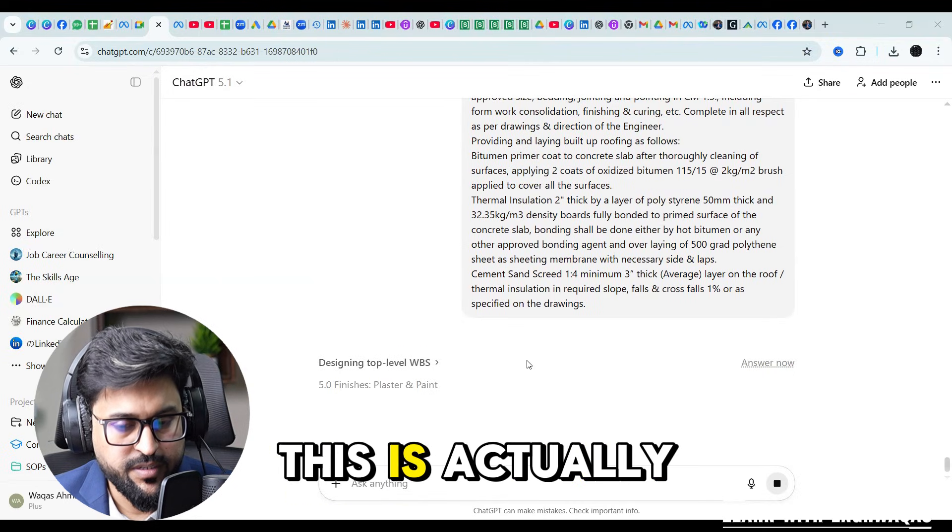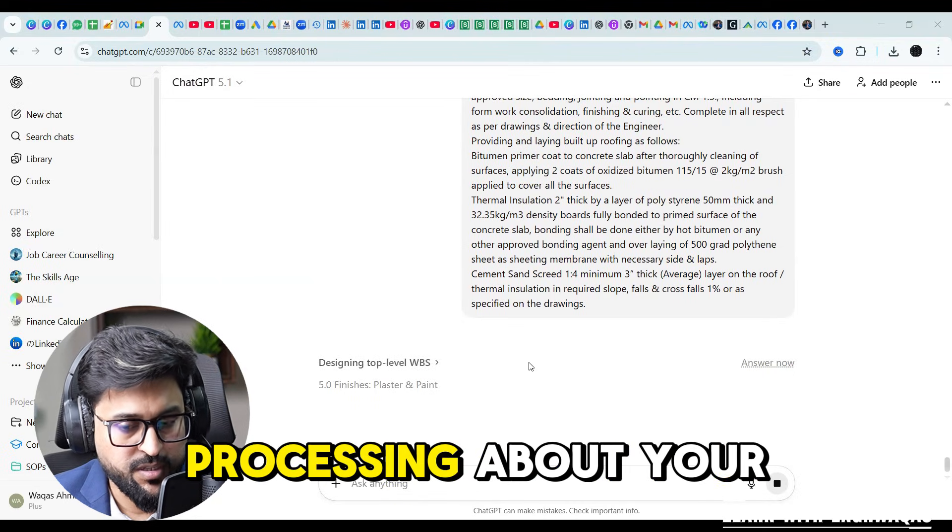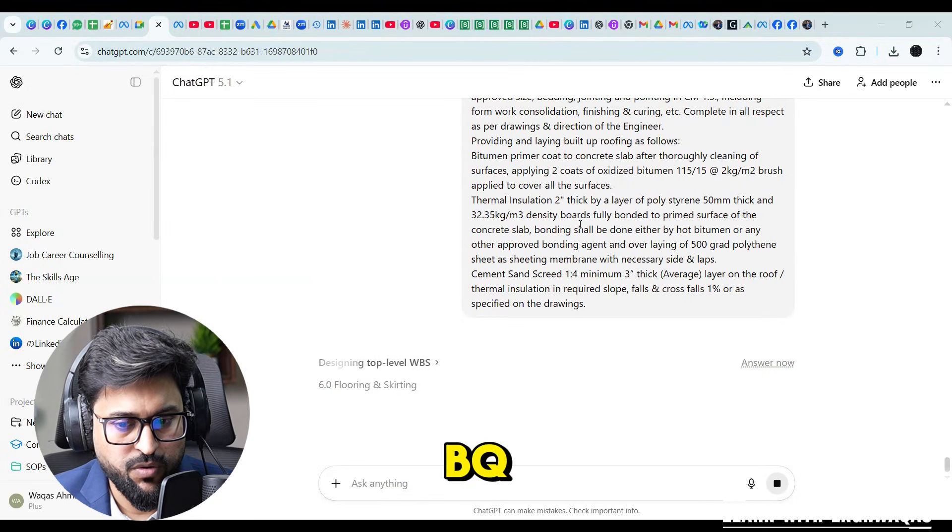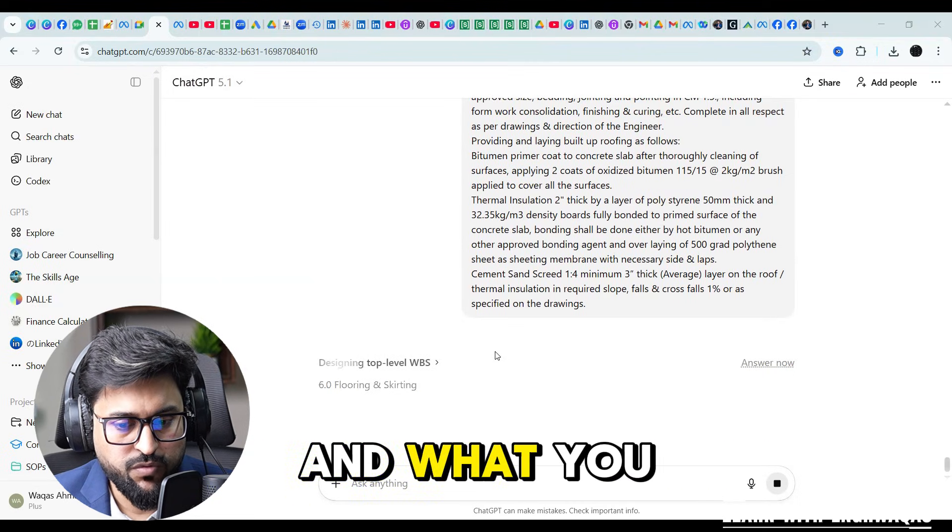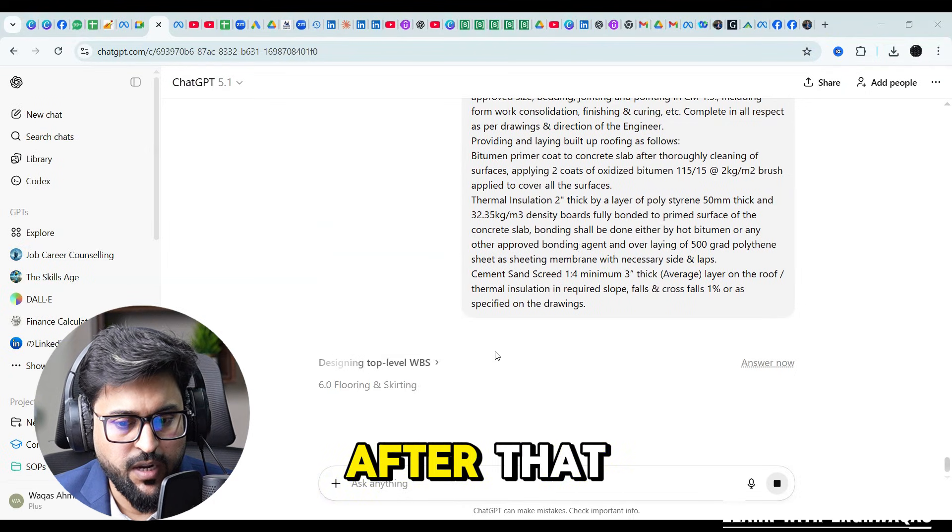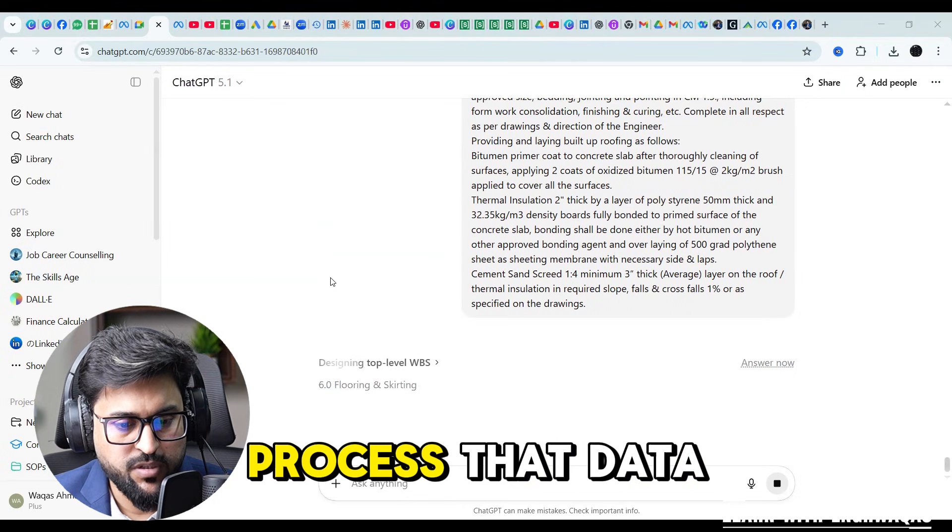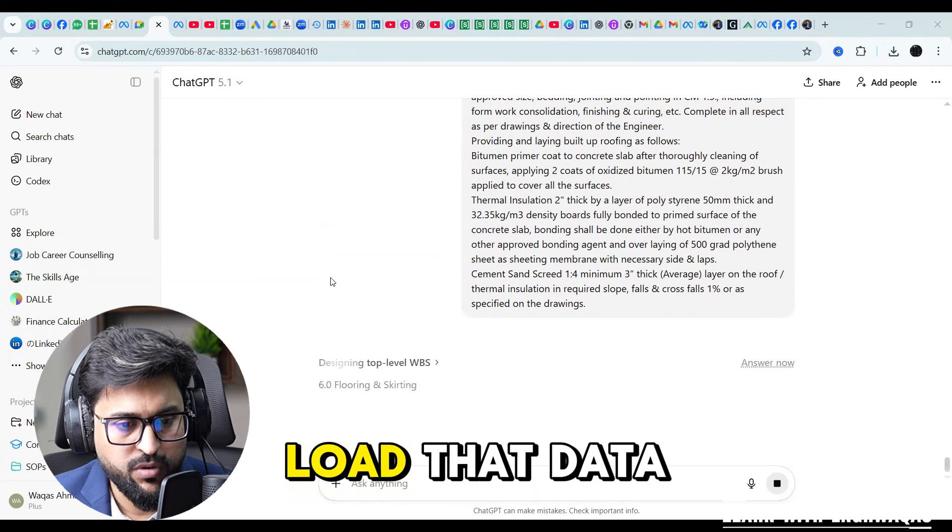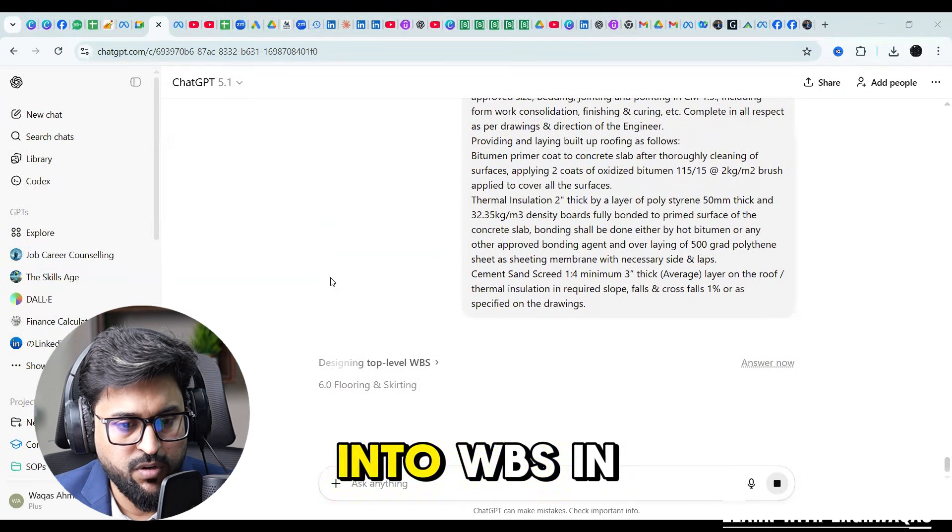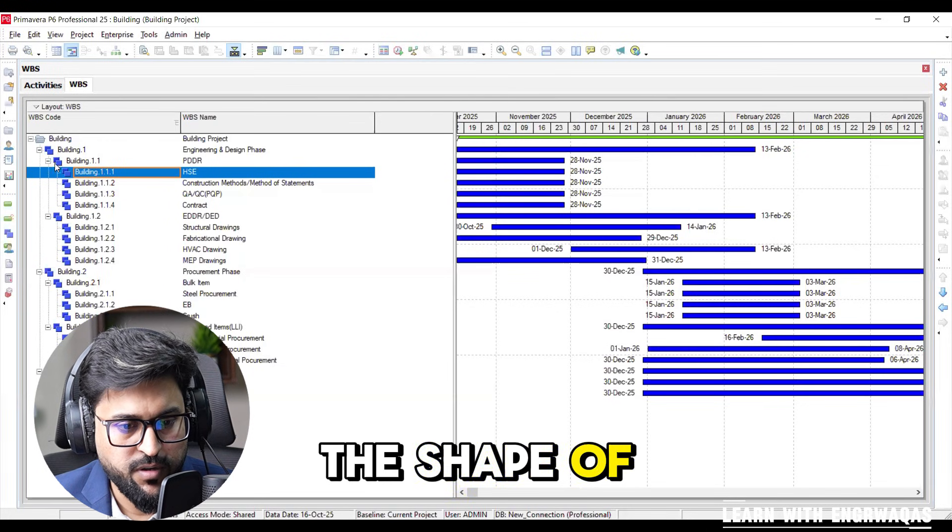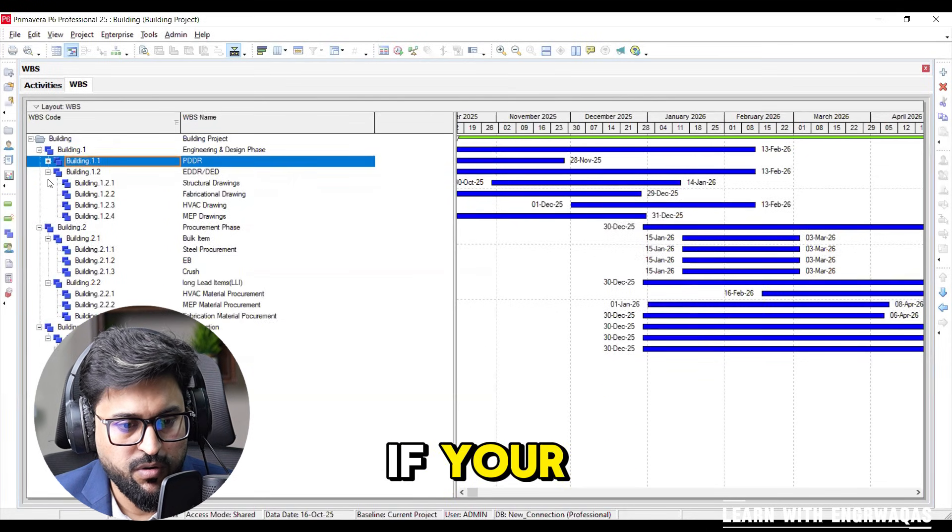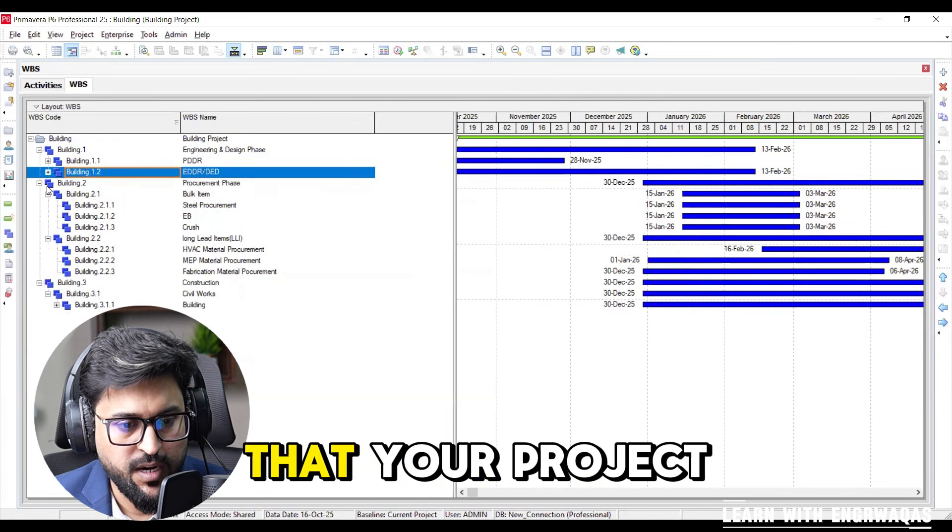This is actually processing your BOQ. What you need to do after that, you have to process that data, load that data into WBS in the shape of, if you can see, your project has been subdivided.